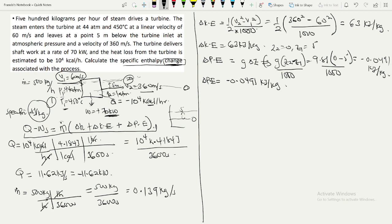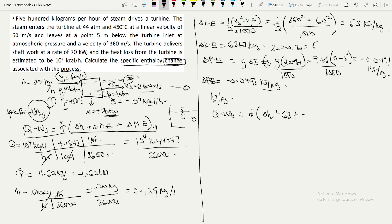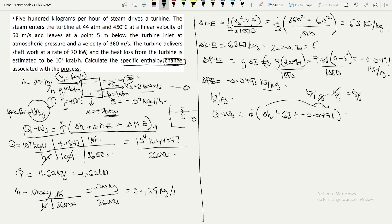Since we want specific enthalpy in kilojoules per kilogram, the kinetic and potential energy terms are already in those units. In the open system equation Q minus Ws equals m times (ΔH + ΔKE + ΔPE), we note that ΔKE is 63 kJ/kg and ΔPE is negative 0.0491 kJ/kg. We should not multiply m into the specific energy terms here since we want the per-kilogram result.